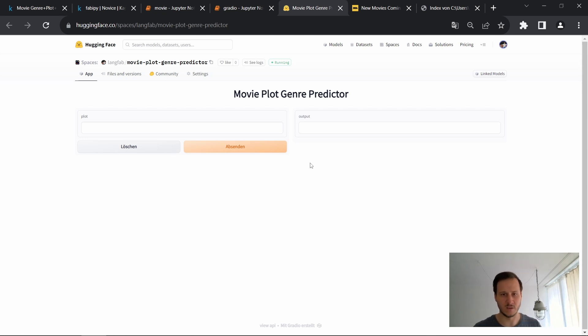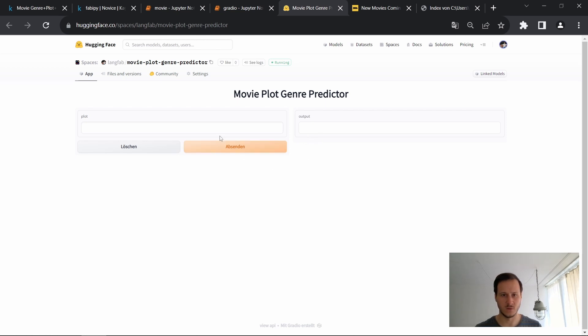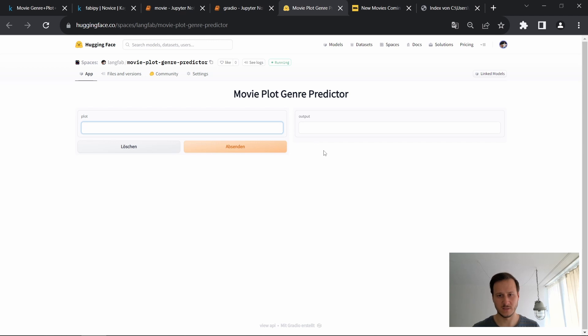In my case I trained a model that can predict genres based on movie plots. So for example here you can paste in a plot of a movie or write your own and then on the right you'll get the actual genre that is predicted.